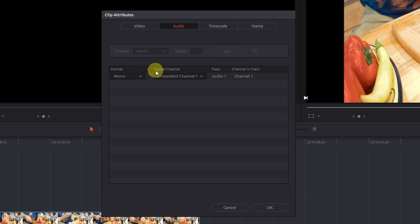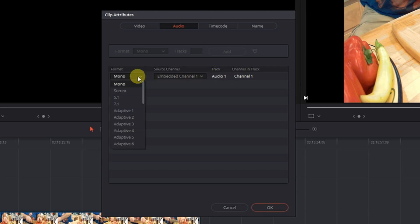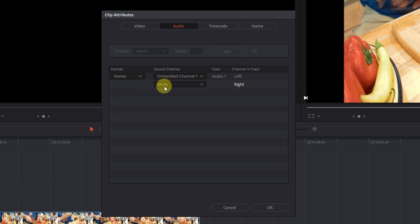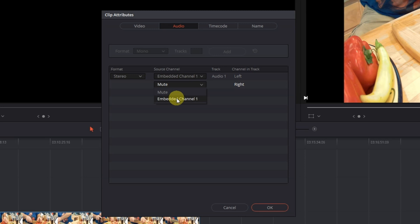You can see right here it's got your format mono, source channel, embed channel, track audio one channel in, track channel one. What you want to do is go to format, click on mono, go to stereo, and then this one pops up. Under source channel you can see in channel track that it's switched from left and right. So go to the one where it says mute in source channel, click on that, go to embed channel, boom you're good to go, click OK.